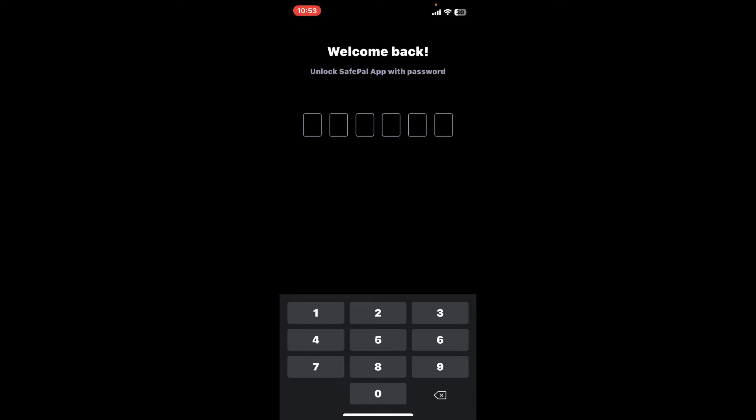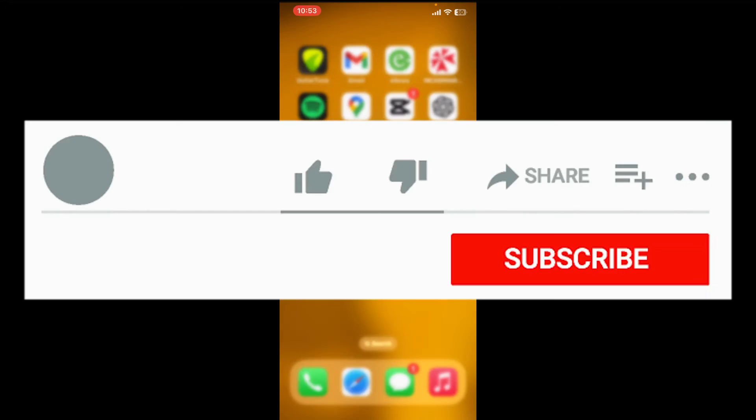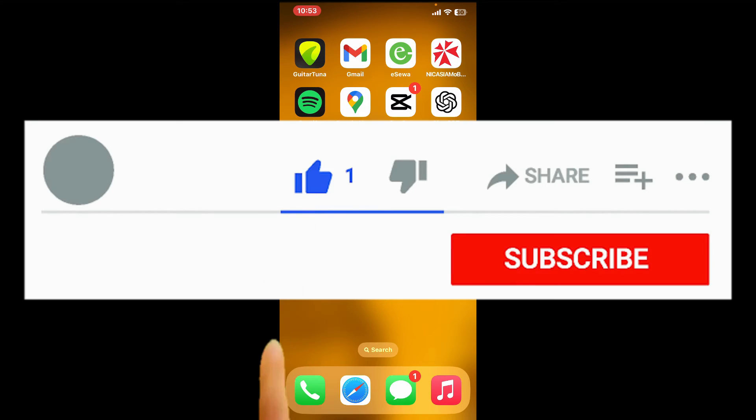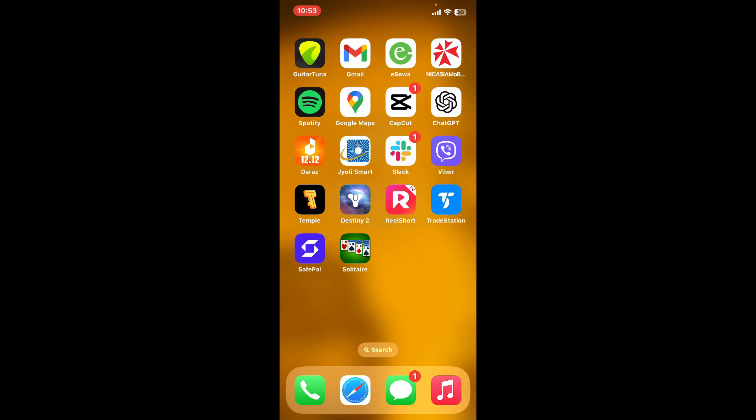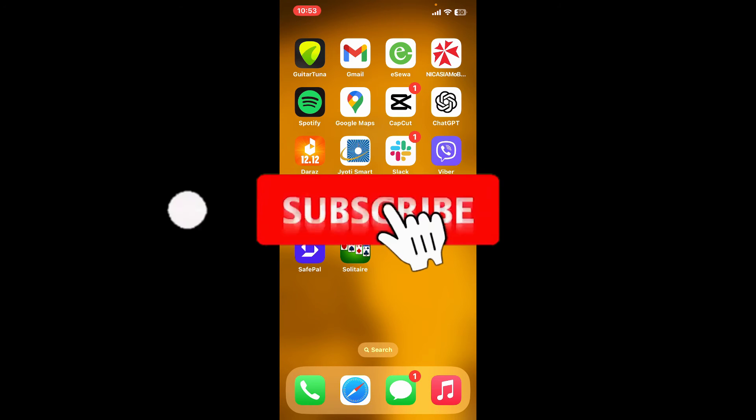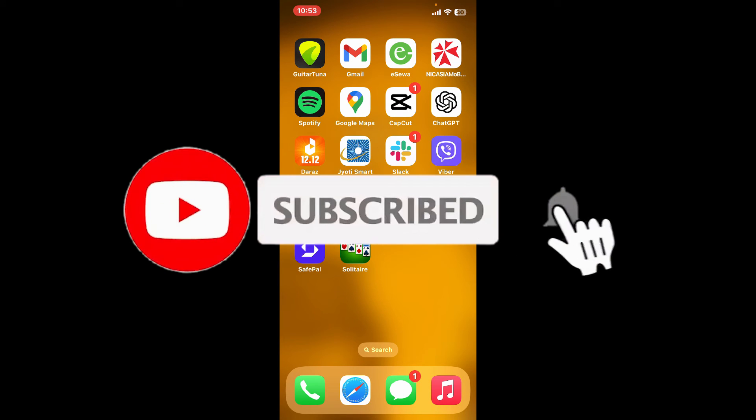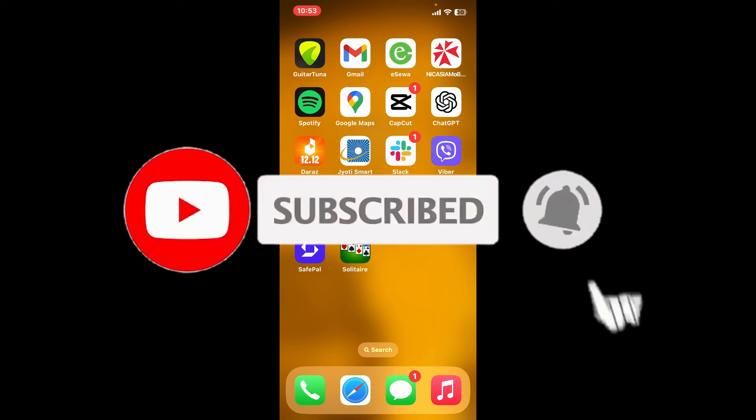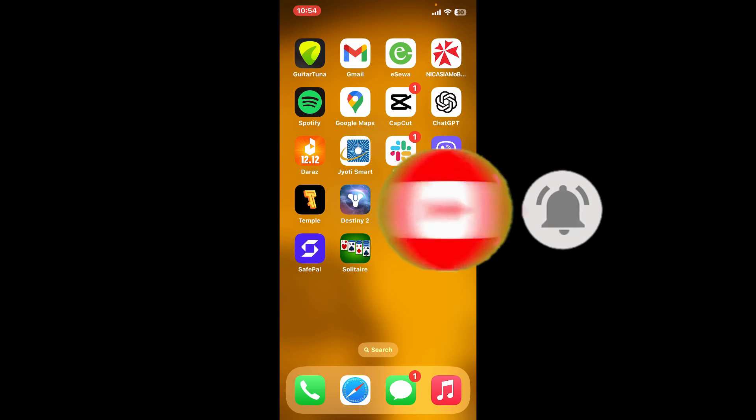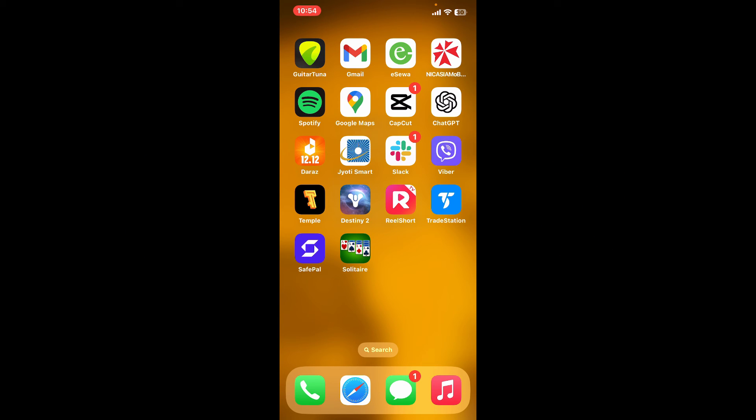If you found the video helpful, go ahead and give us a thumbs up. Don't forget to subscribe to our channel by hitting the subscribe button. Also press the bell icon so you'll never miss another upload from us. I'll see you again in the next video. Goodbye till then.